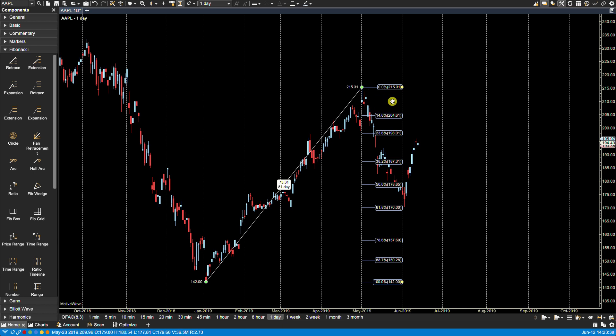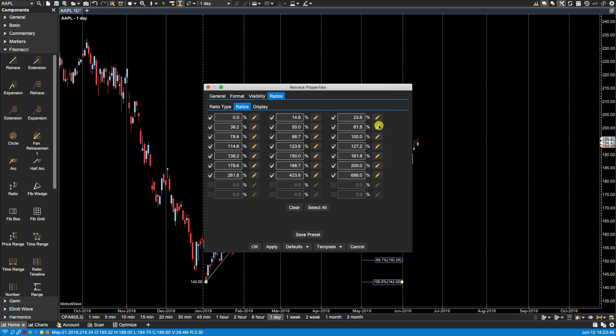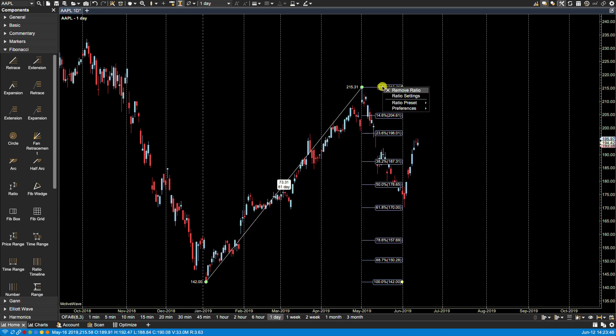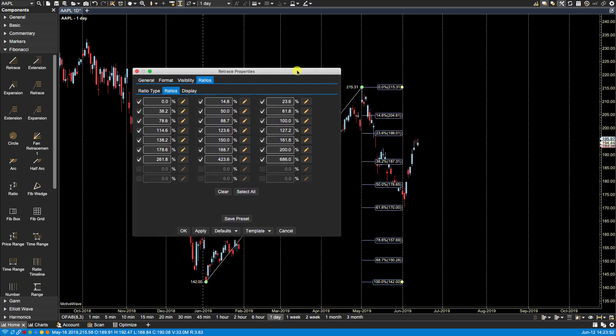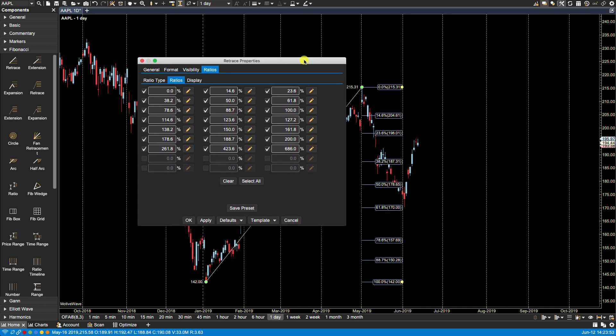Now from our previous ratios video we saw that we can bring up the properties dialog by either double-clicking on a ratio or by right-clicking on a ratio and then selecting ratio settings. This will bring us to the retrace properties dialog on the ratios tab.